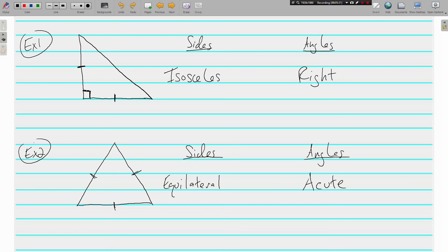You get the idea? Every triangle gets two adjectives that describe it. One that describes the sides, one that describes the angles. This was just a quick review, but if you have questions, write them down, and we'll talk about them in class. See you soon.